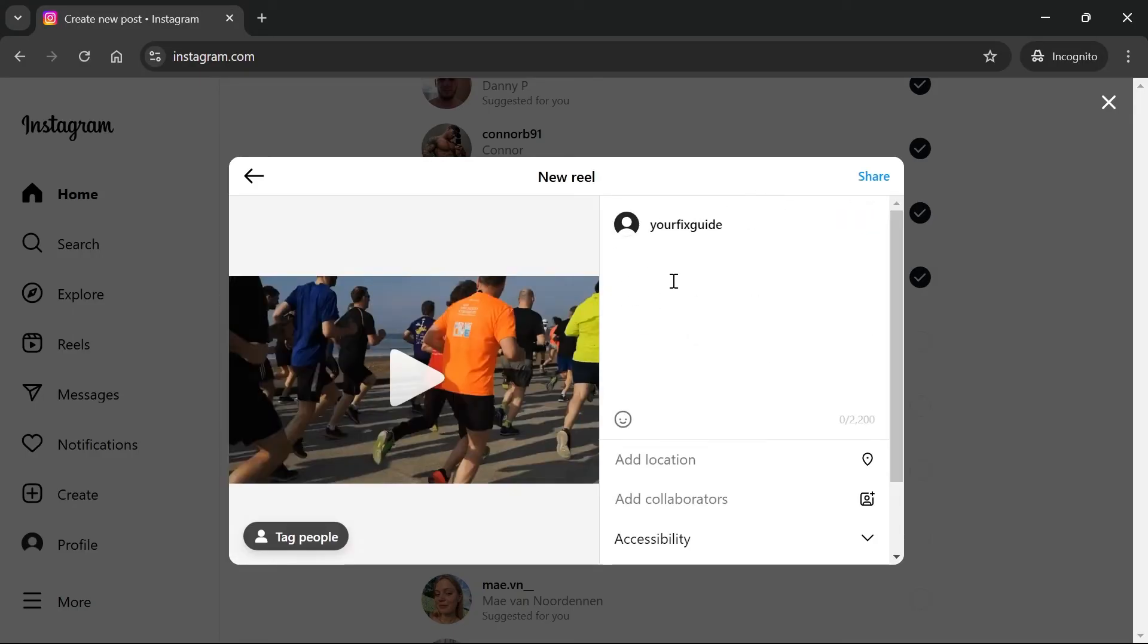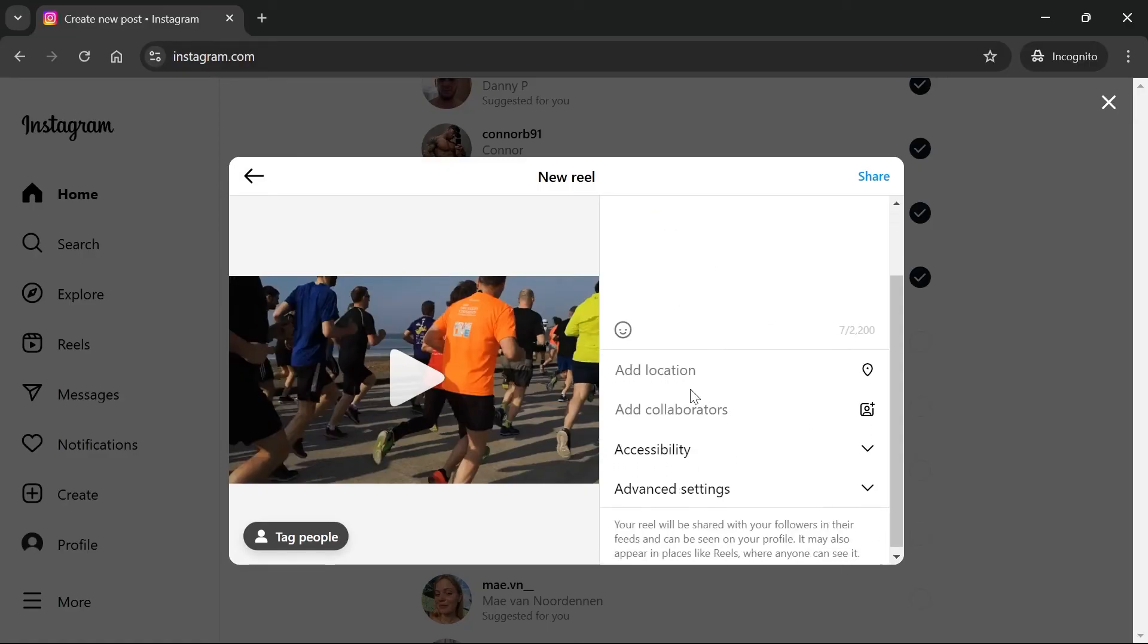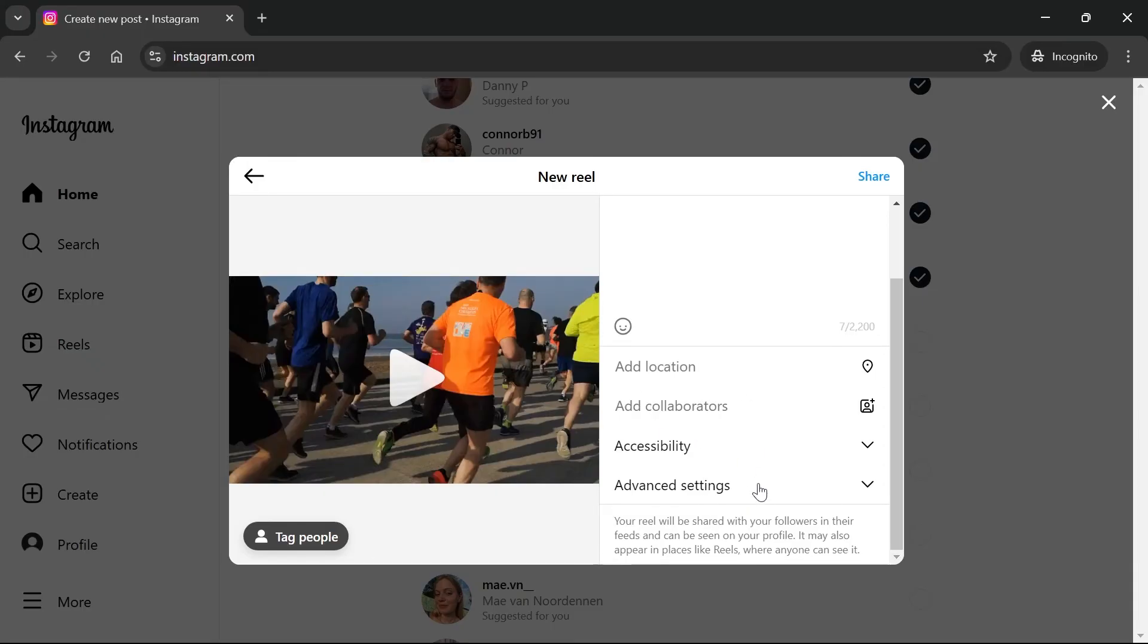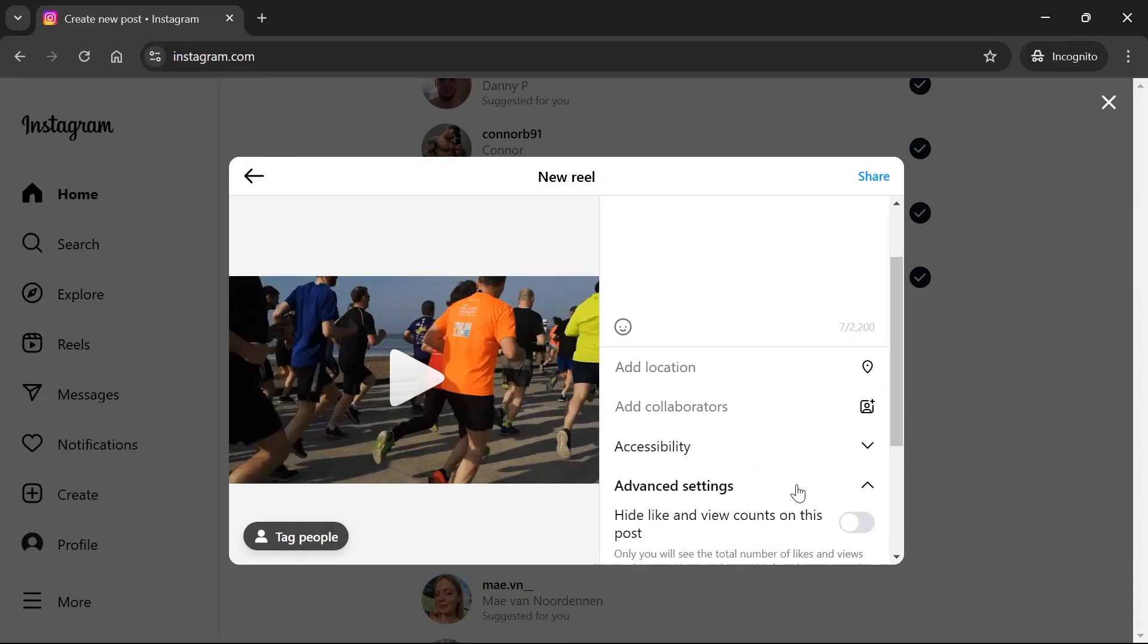Then finally add a caption for your video. I'm just going to label this one running for this demonstration. Down in this section you'll also be able to add things like a location, other collaborators and then we can click on advanced settings.